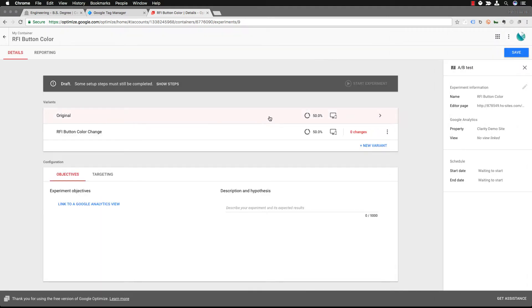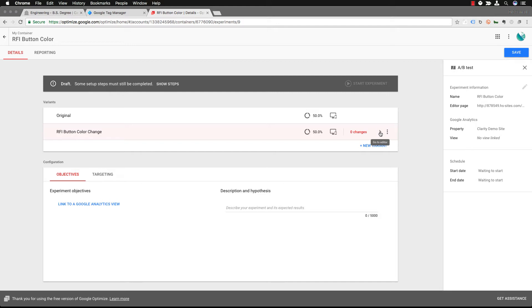It's going to automatically give you 50-50 because we're doing an A-B test. You can change those things and you can do things to make it more advanced. So remember that.